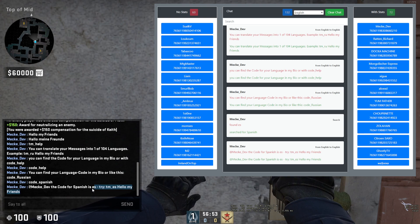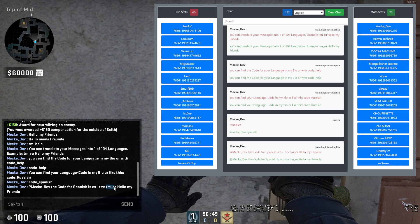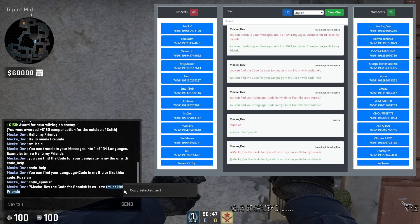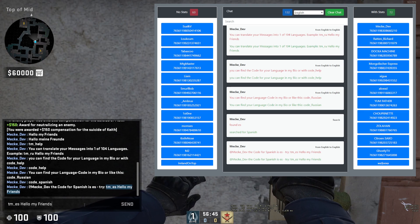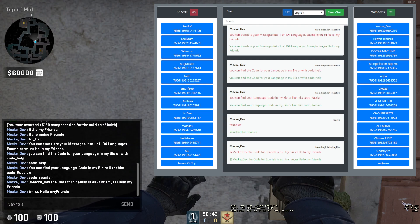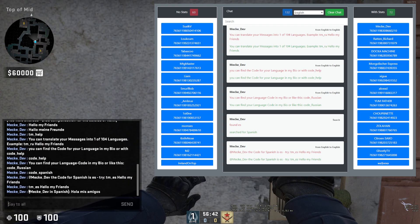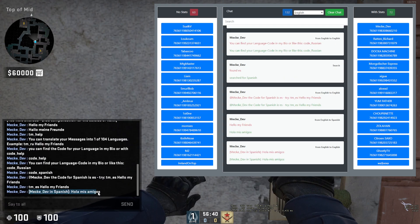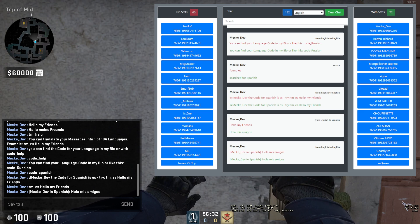The code for Spanish is 'es,' so you'd use tm_es. If you type 'hello my friends,' it will translate your message into Spanish — 'Hola mis amigos.' You can do whatever language you want; there are 104 languages, so your language should be available.